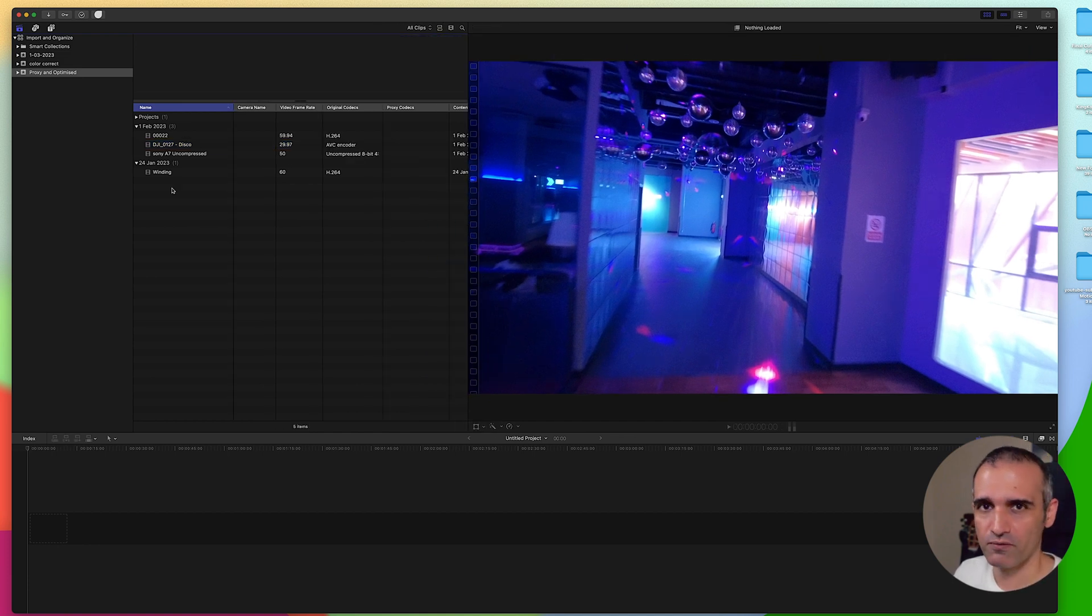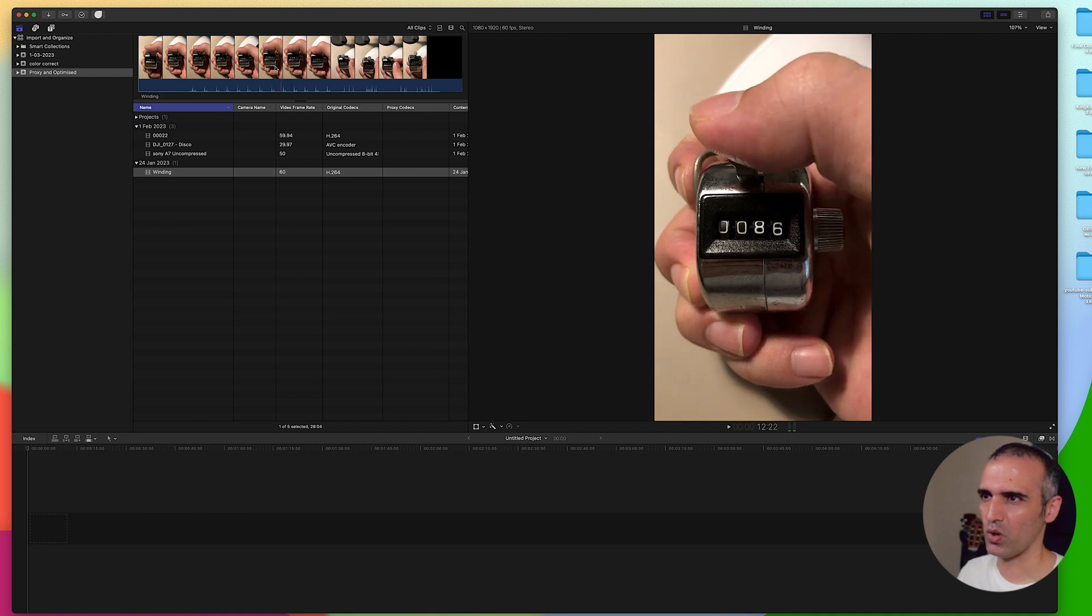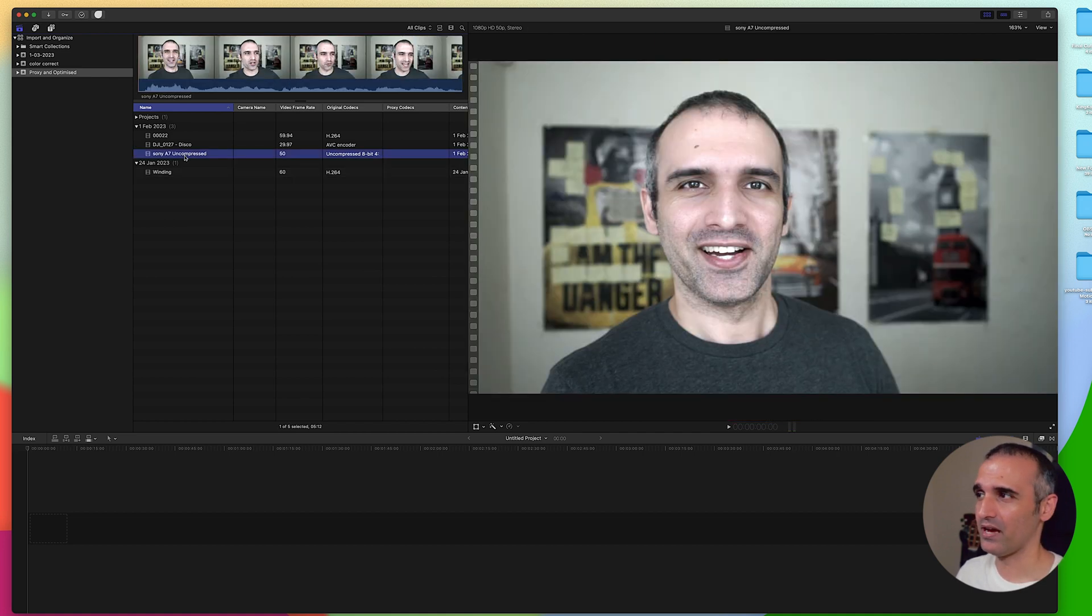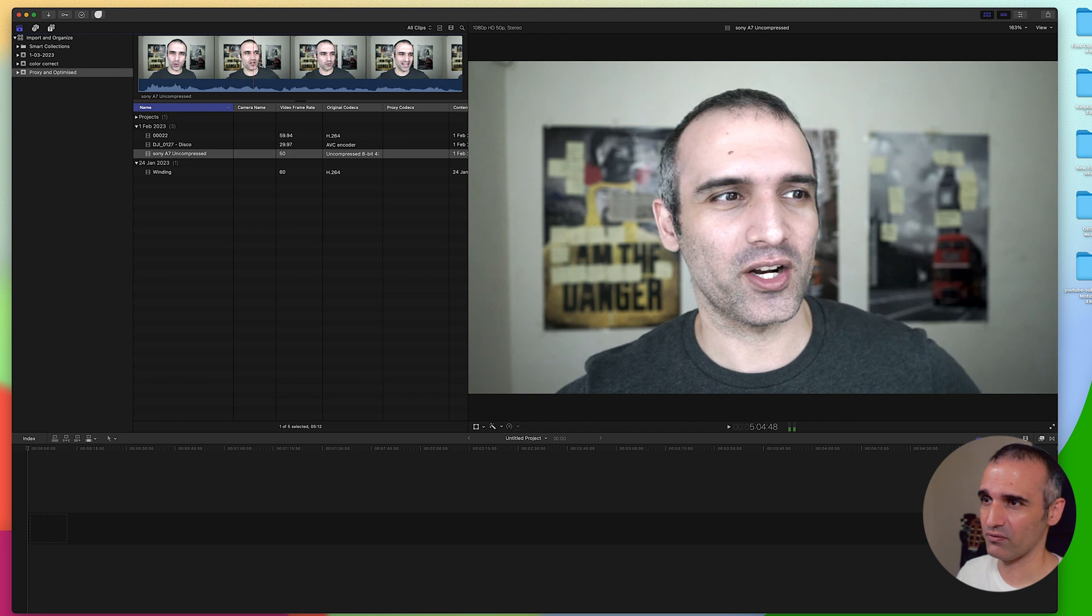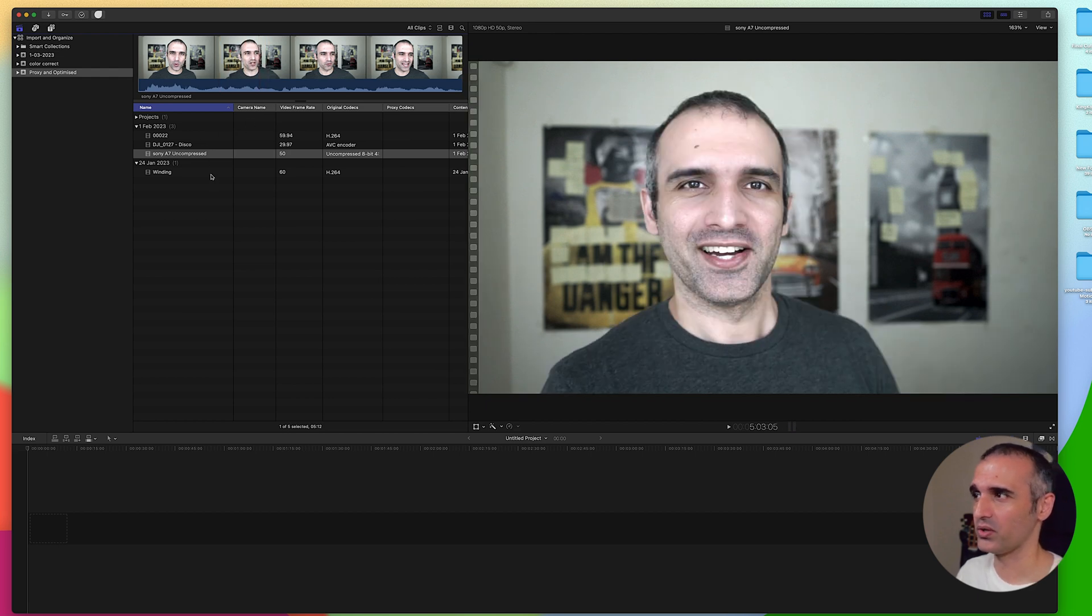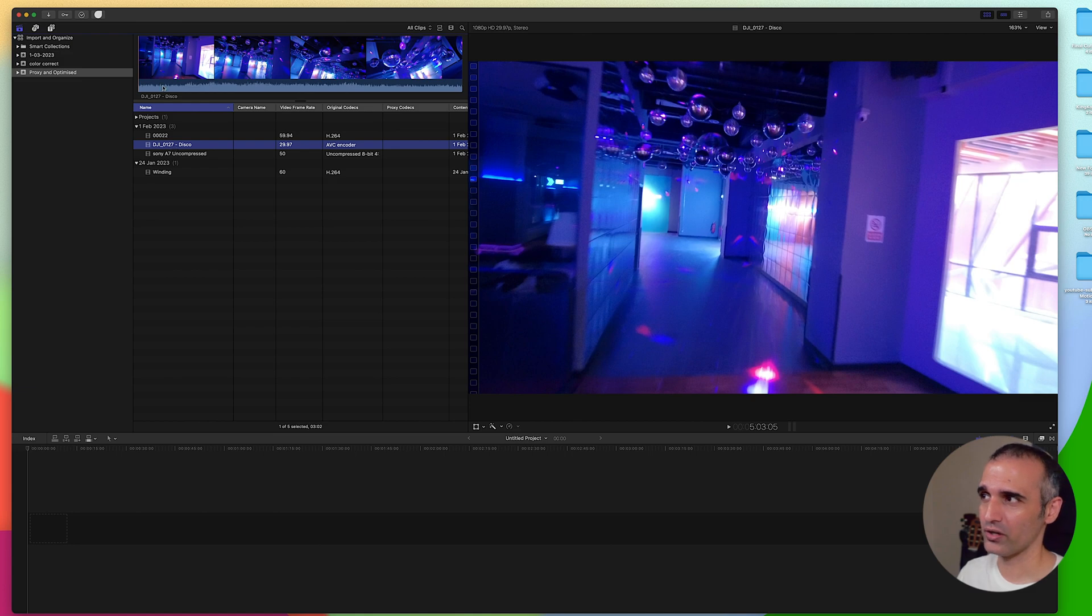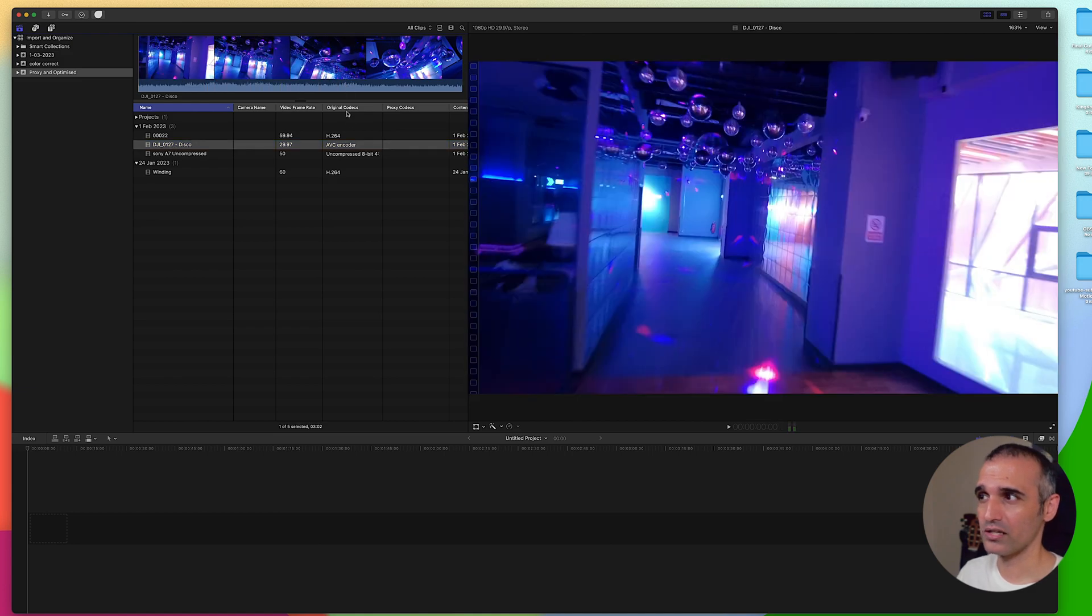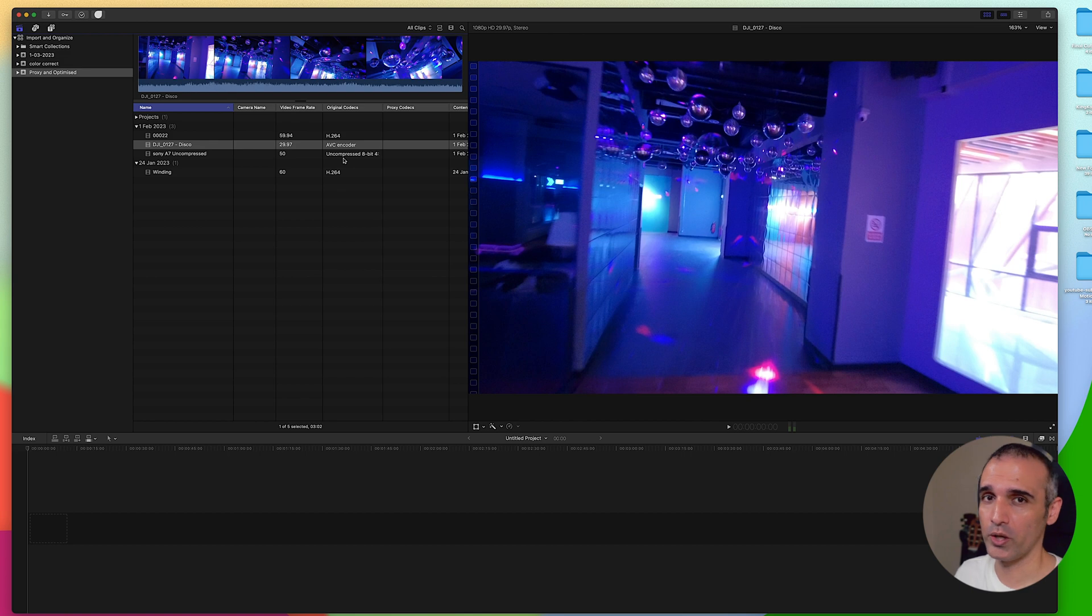Here I have three videos from different resources. The first one is the winding video that you've been watching. This was shot with my iPhone. Next I have my Sony a7 footage, and then I have DJI. When you click on your footage you can see there's a preview here. Also you can see the original codecs. These are the codecs or information that Final Cut Pro reads when you drag or import media into it.